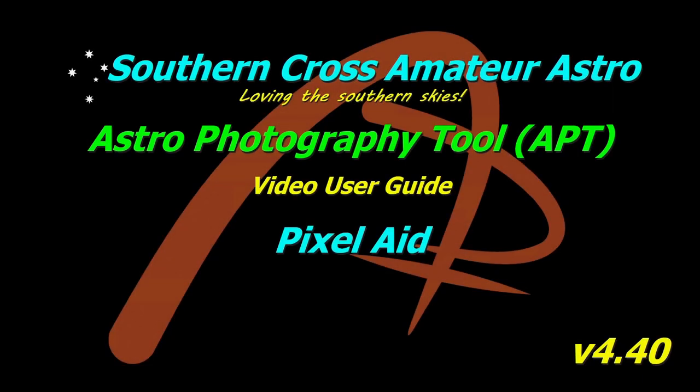Hi all, welcome to Southern Cross Amateur Astro and our ongoing video user guide for APT, where this time we're going to be doing a bit of pixel peeping by having a look at PixelAid.